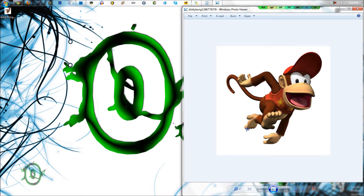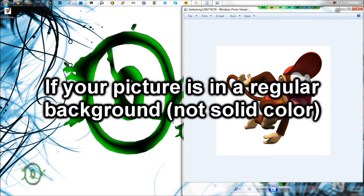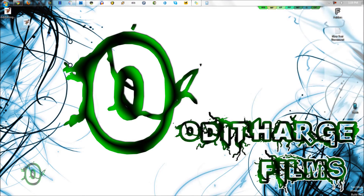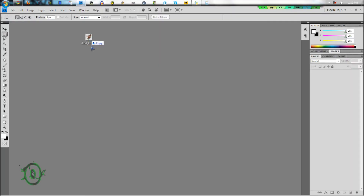I will be making one for if your image is in a multi-background, like a jungle or something — that's a different variety, for lack of a better term. So I'm just going to drag Diddy Kong in here.